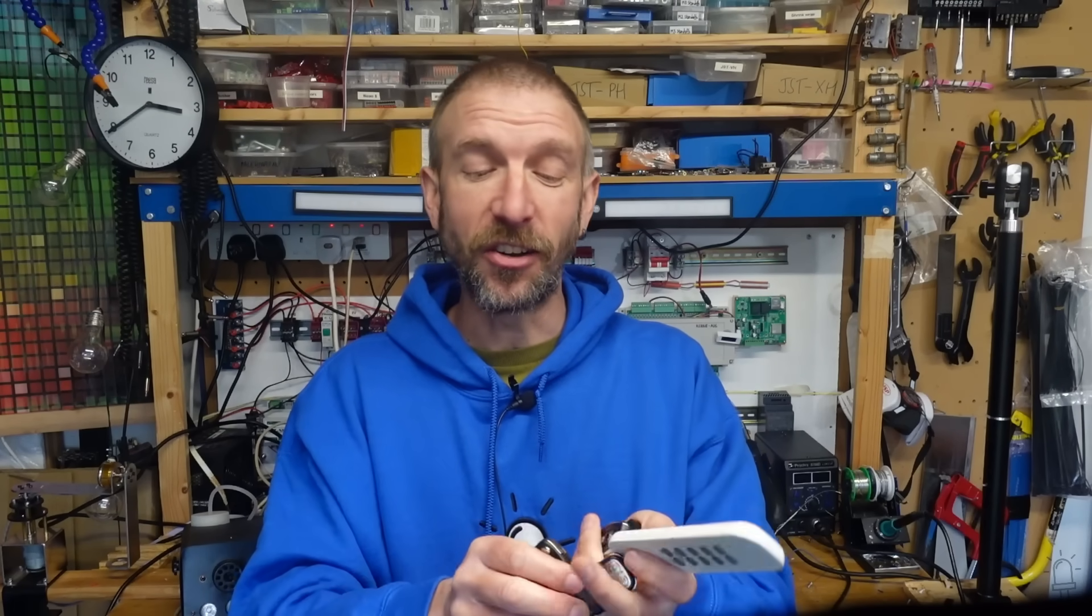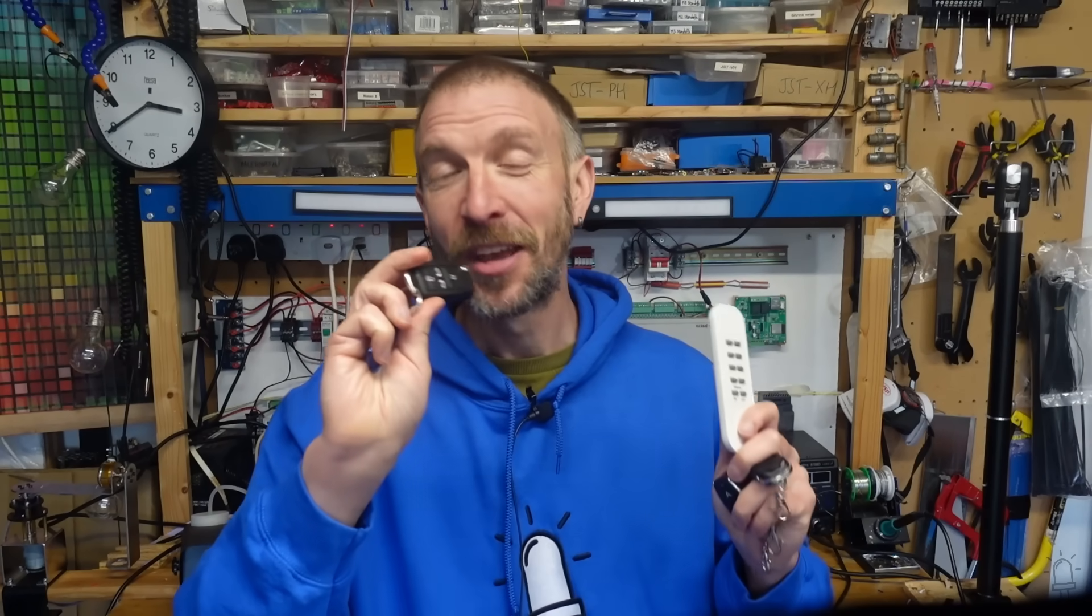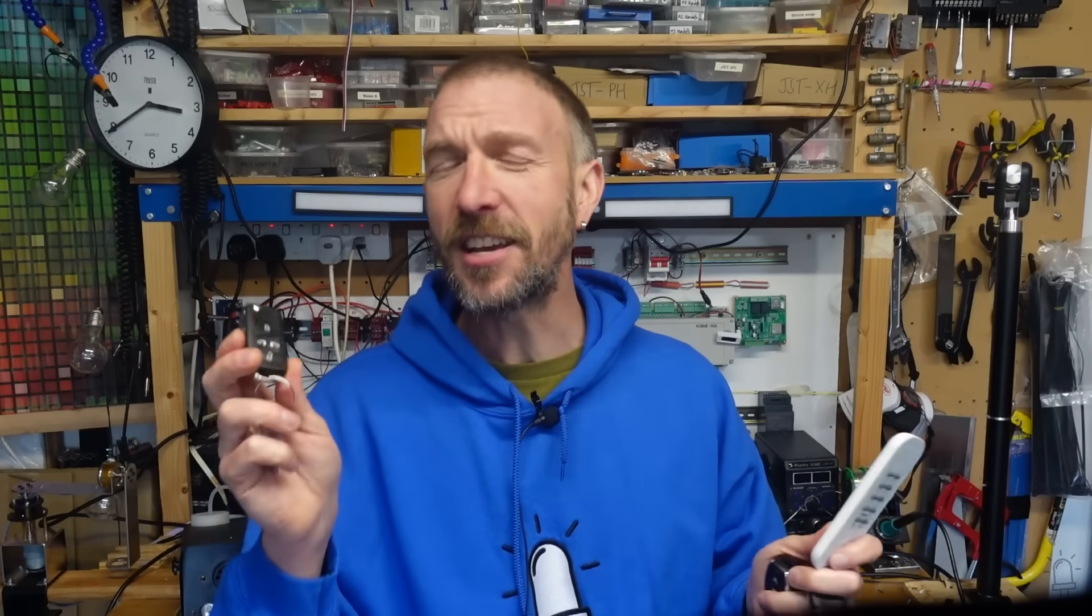It's also the same technology used in more secure devices like car keys, but I'm not going to be describing how to clone these. But other than that, why might you want to clone RF signals from devices like these?